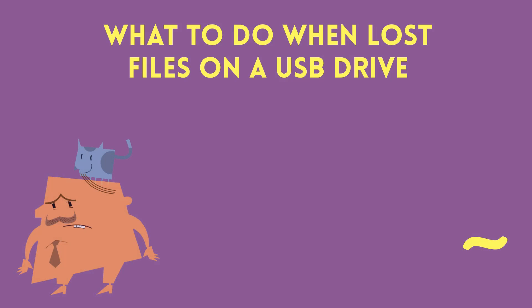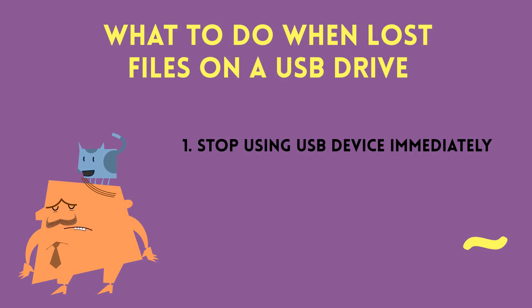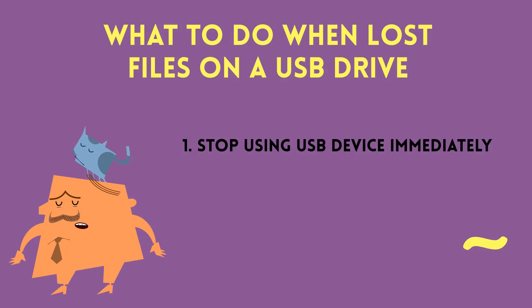The first thing you want to do is stop using your device when you lost your data.